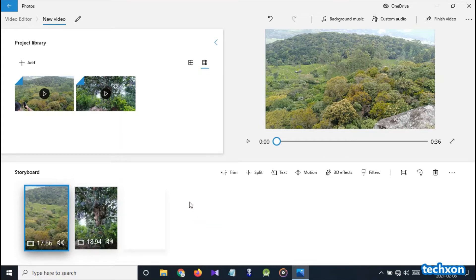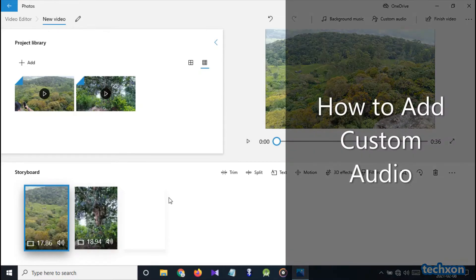Hello everyone, welcome to TechX on. Today I'm going to talk about how to add custom audio to your video in Windows 10 Video Editor.